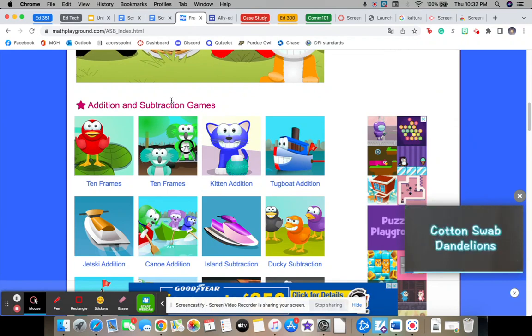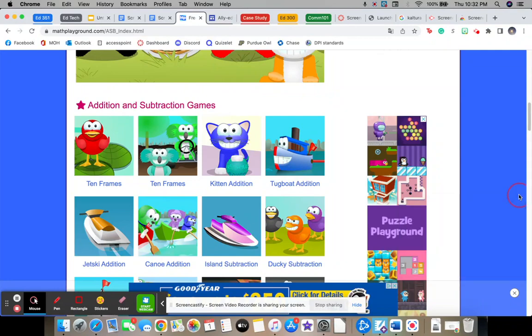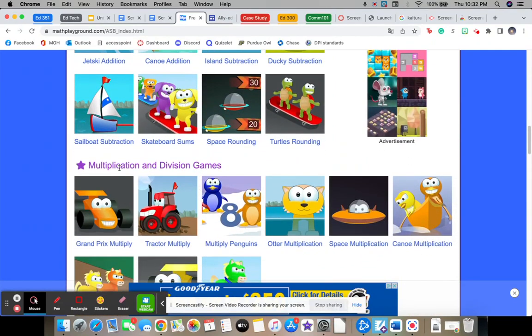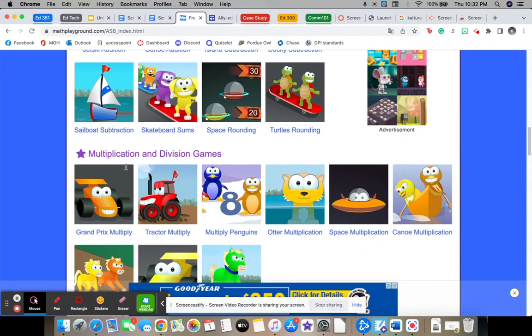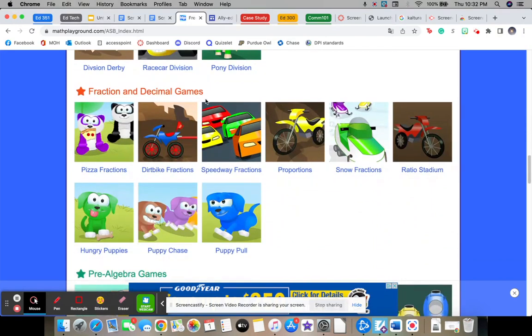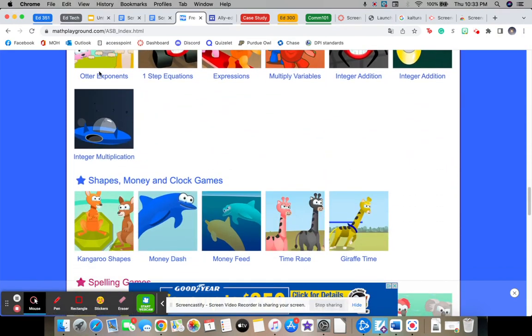And you can play one addition and one subtraction game for each of the categories. And then there's multiplication and division games, and fraction and decimal games. And you won't be doing pre-algebra, but you can do shapes, money and clock games.